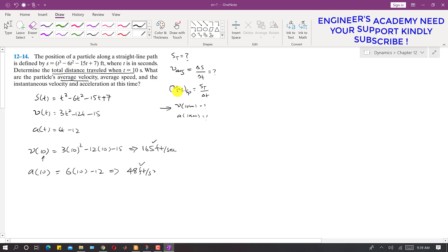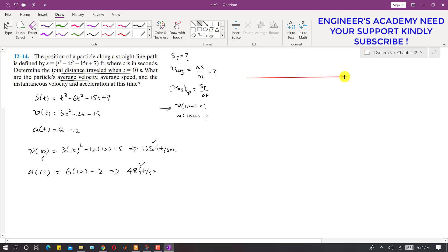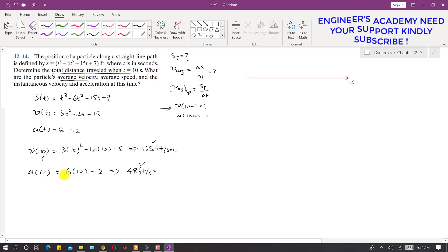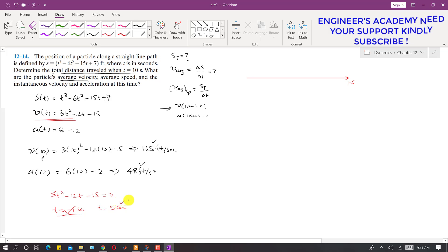To find the average speed and average velocity, we first have to determine the path of the particle. Let me define our coordinate system — the positive position is towards the right, so this is our positive s. To determine the path, we need to find the time at which the velocity becomes zero, because at that point the particle changes its direction of motion. So we equate v(t) = 3t² − 12t − 15 = 0. Finding the roots of this quadratic, we get t = −1 second and t = +5 seconds. Since time cannot be negative, t = 5 seconds is the realistic root, meaning the particle changes its direction at t = 5 seconds.